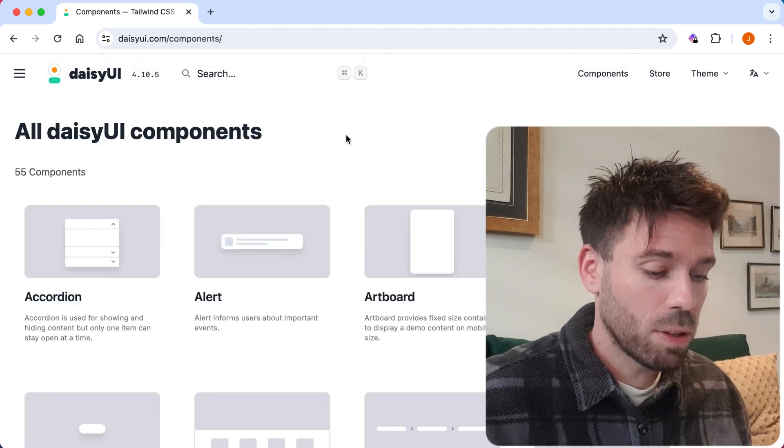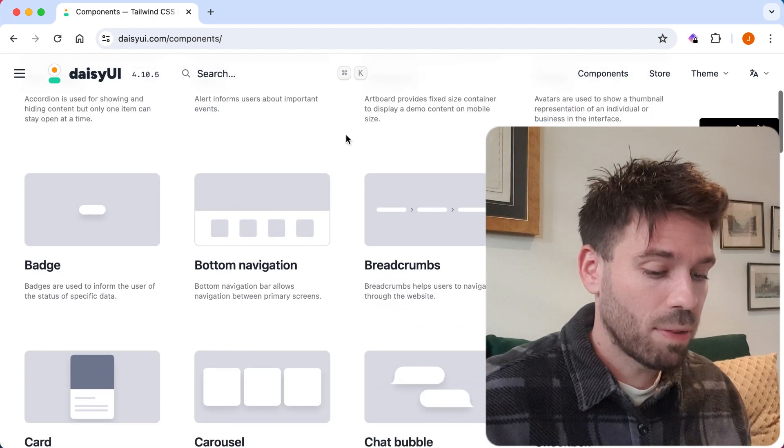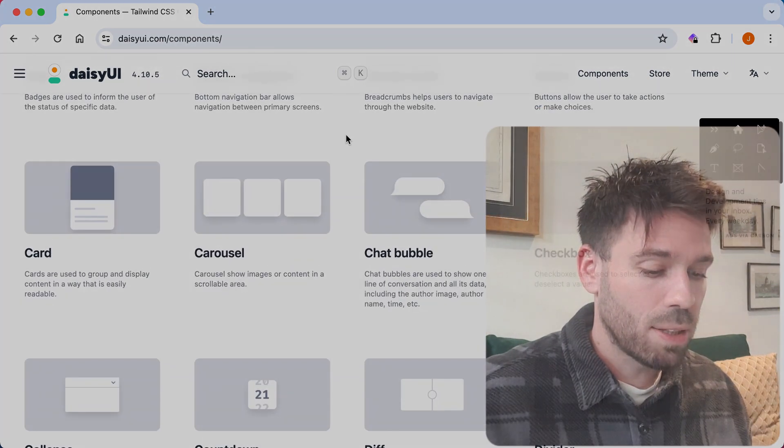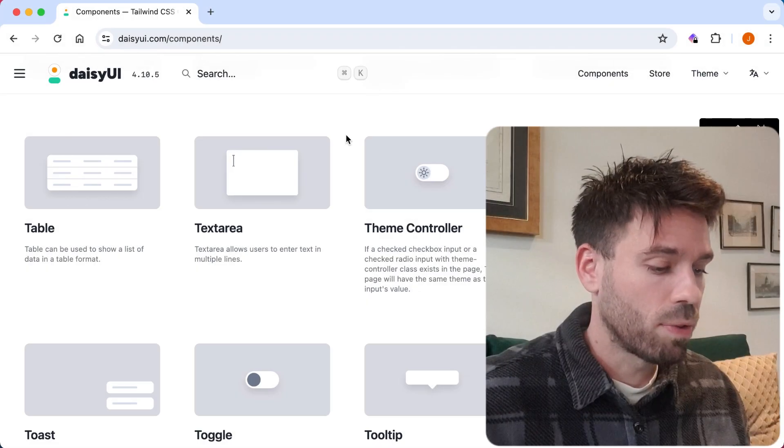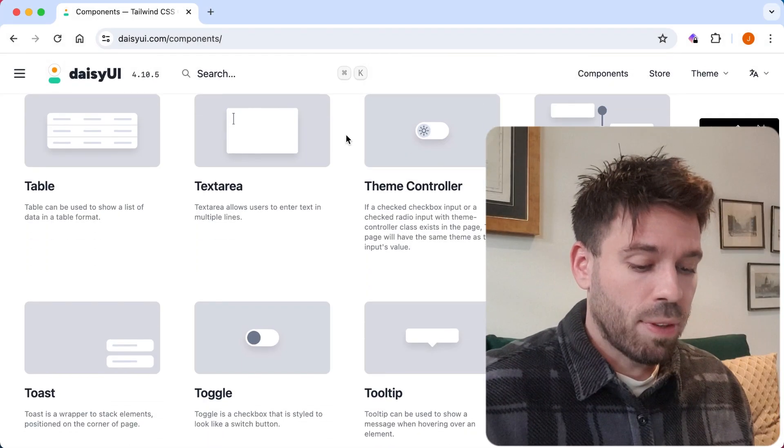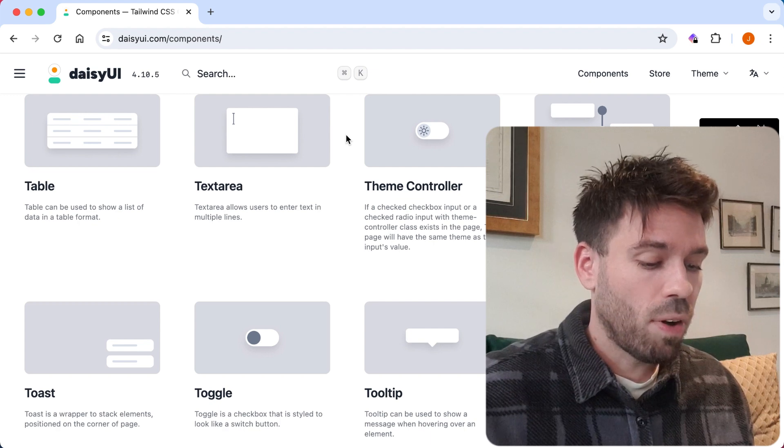Look at all these — there are 55 component pages in total.